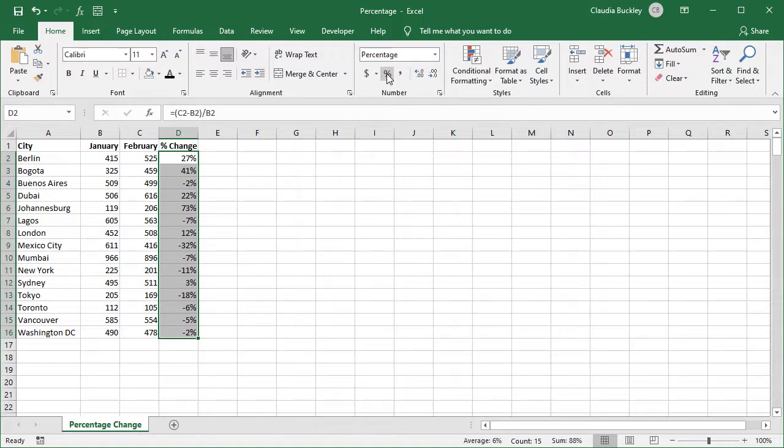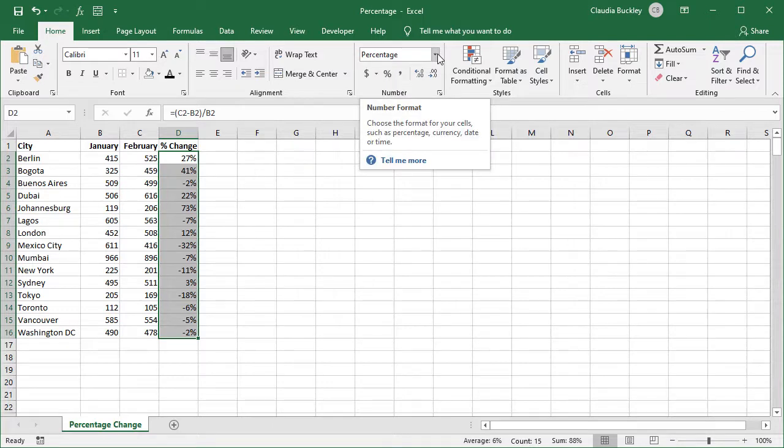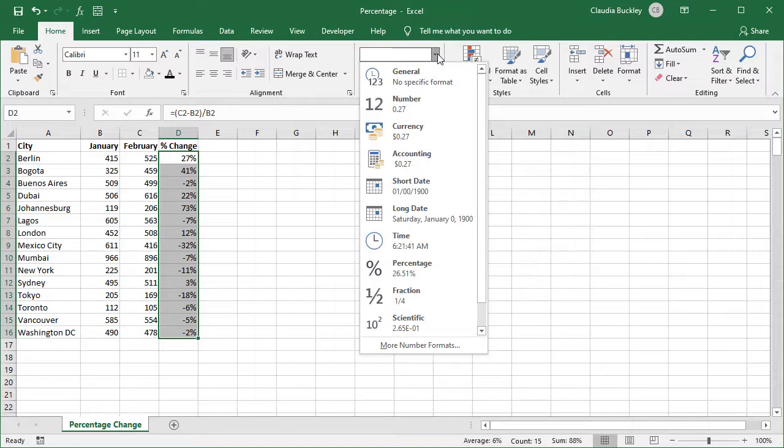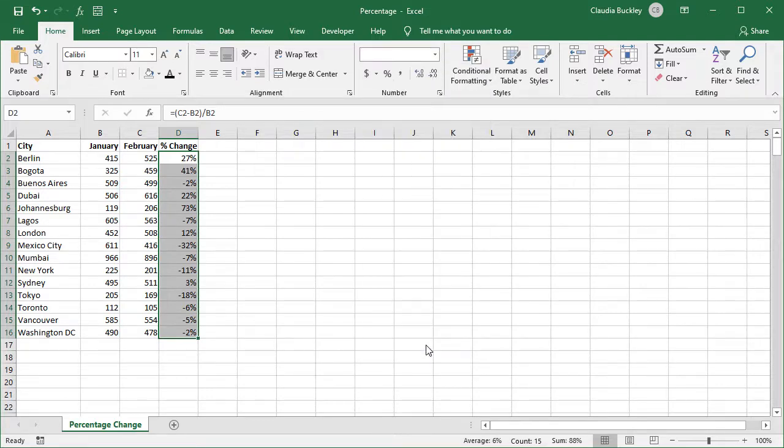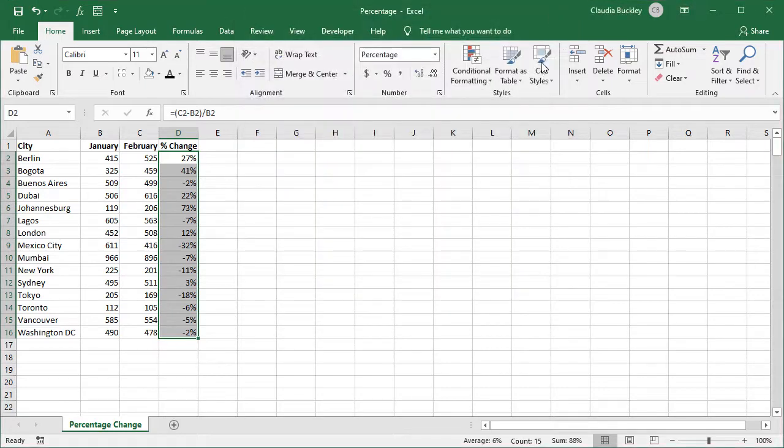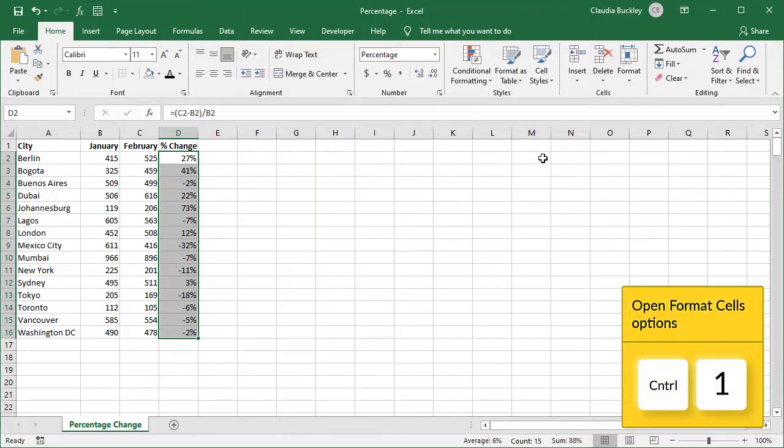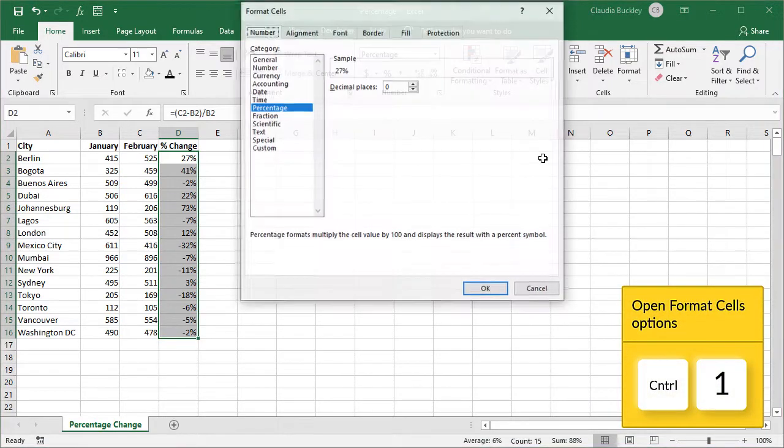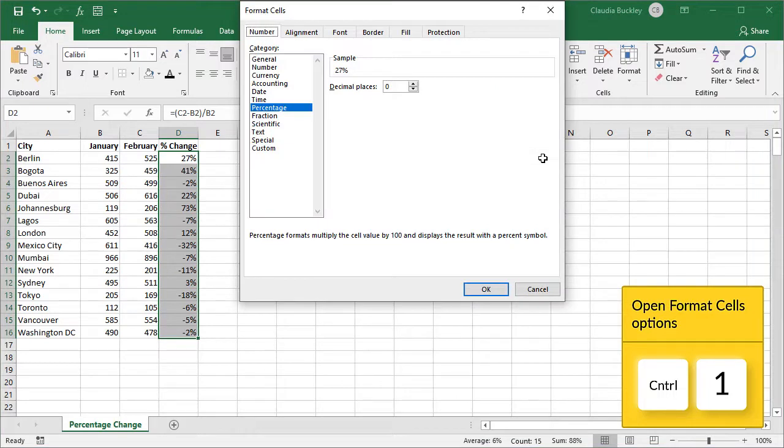What if we wanted to customize the appearance of these numbers, maybe by making the decreases, the negative values, stand out in red. To do that we can click on the drop down for the number formats and hit more number formats here and we'll get a format cells window. Or we could hit control one on our keyboard, whether Windows or Mac, and the same window will appear.